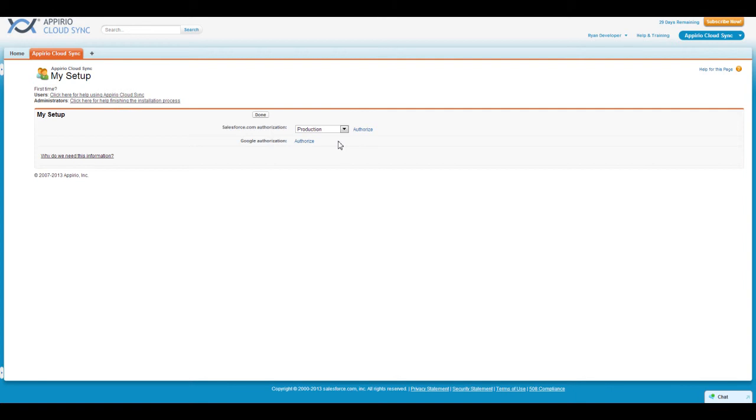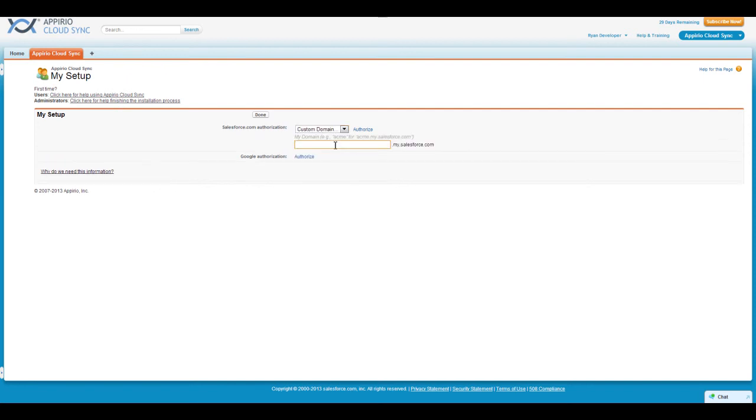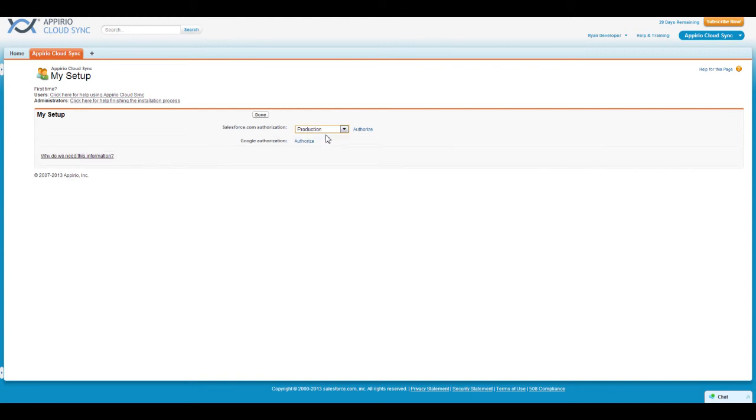Let's start with your Salesforce.com connection. First, you'll need to select what type of Salesforce environment you're in. If your organization uses a custom domain, such as mydomain.my.salesforce.com, please select the Custom Domain option from the drop-down menu, and enter your domain name into the box below. Once you've selected the environment type, click on the blue Authorize link.